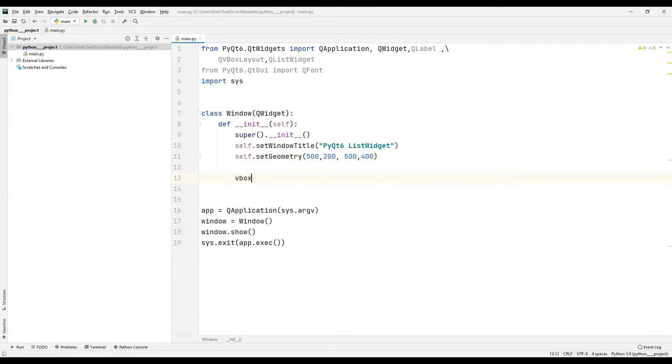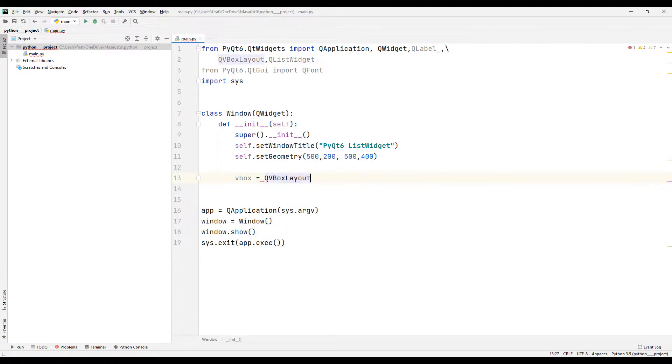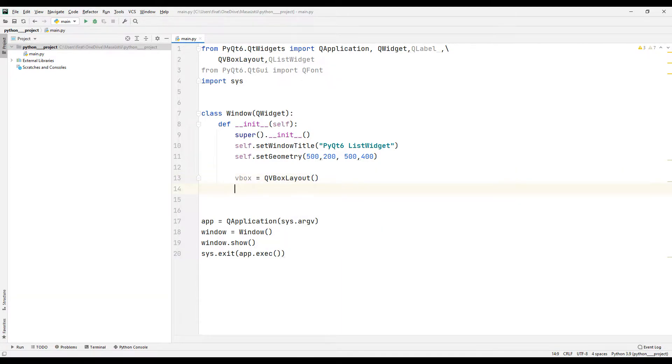I will create an object using the transferred box layout function. I will send the label and list object that I will use in the application to the box layout object I created.